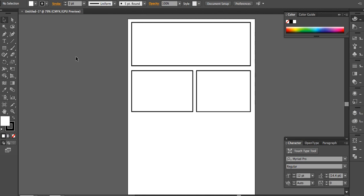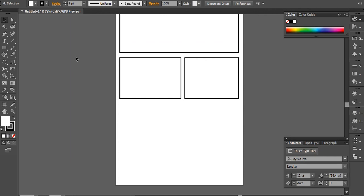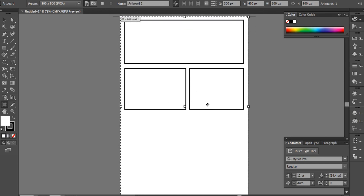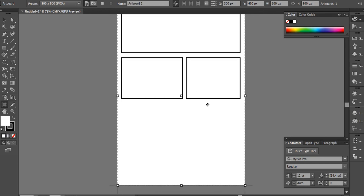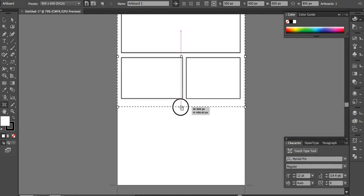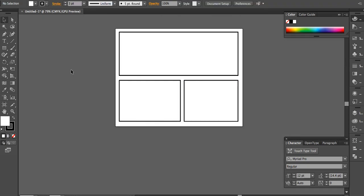If you look at the layout and notice there's a large unused space below the panels, you can resize the page after the fact. To do so, use the artboard tool — click it and you'll see editing lines surrounding the work area. Drag to shrink the artboard down to the size of your actual comic panels, so you get a tight comic page ready for saving.